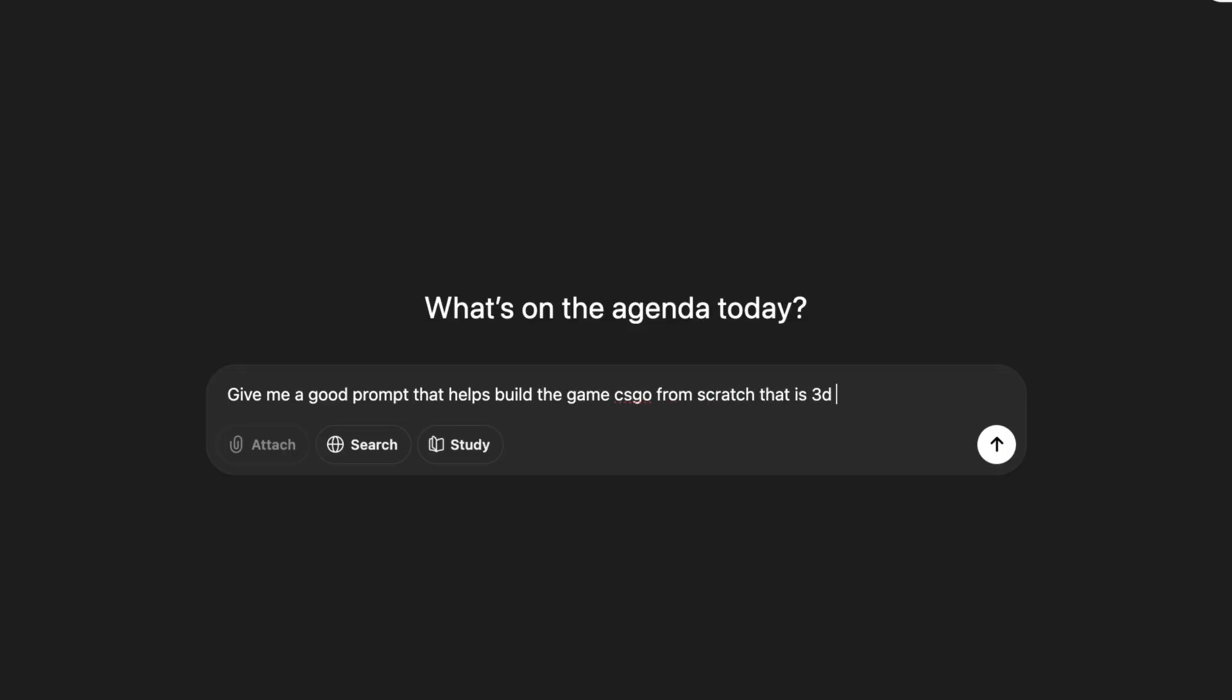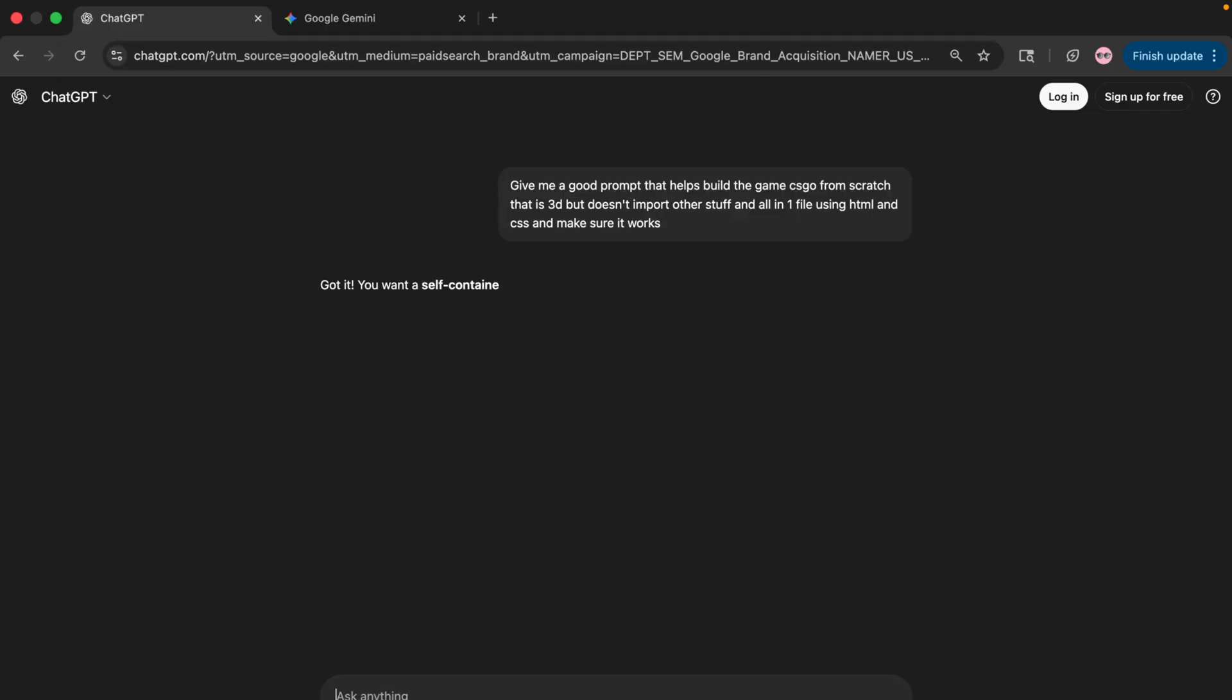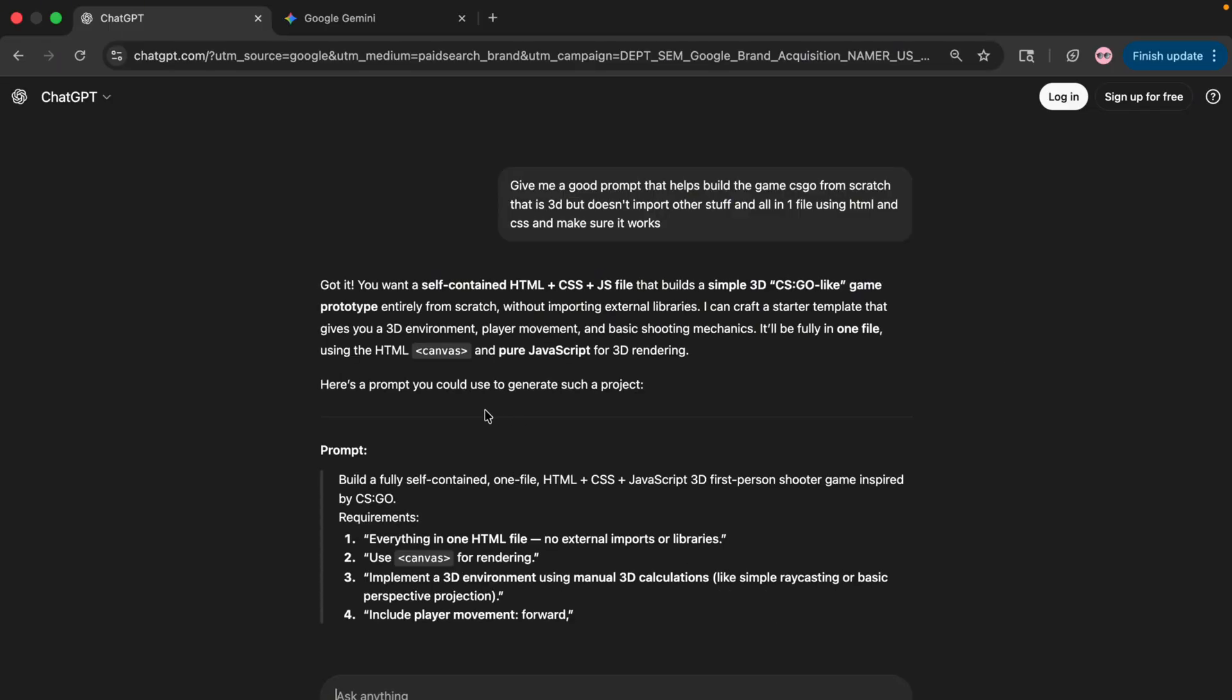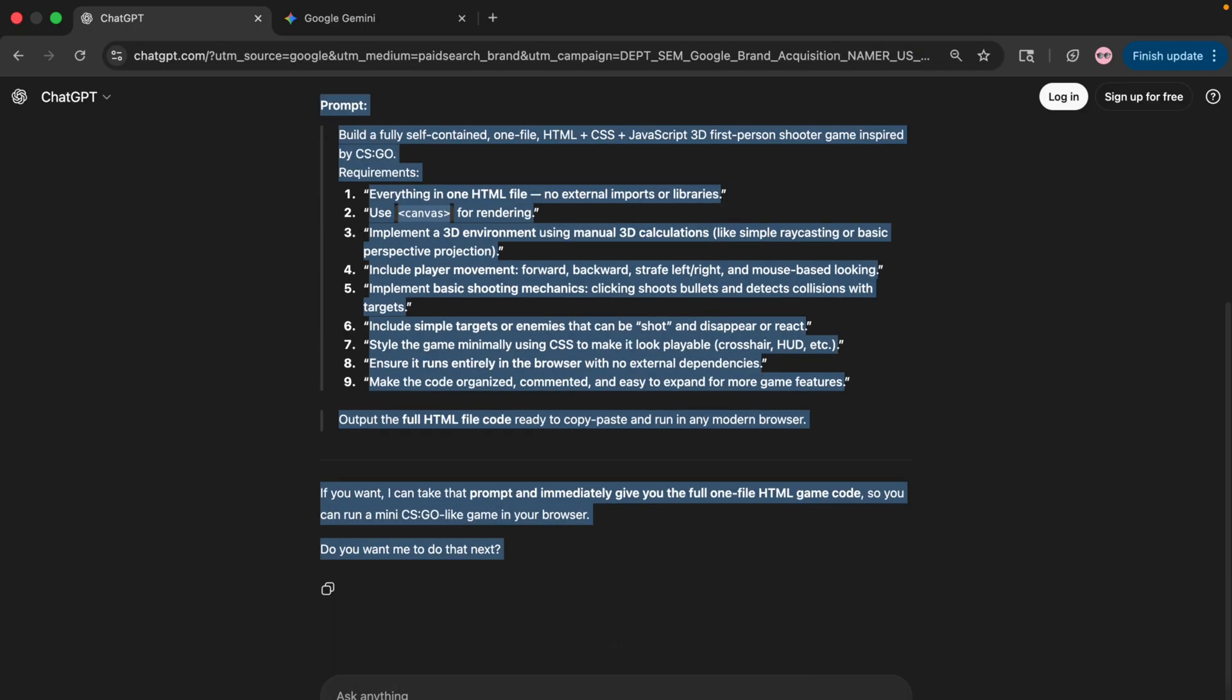Let's start off with ChatGPT. Here I'm giving a simple prompt that asks it to code CS:GO in HTML and JavaScript. Now we can copy the prompt and paste it into ChatGPT and it should give us a code.